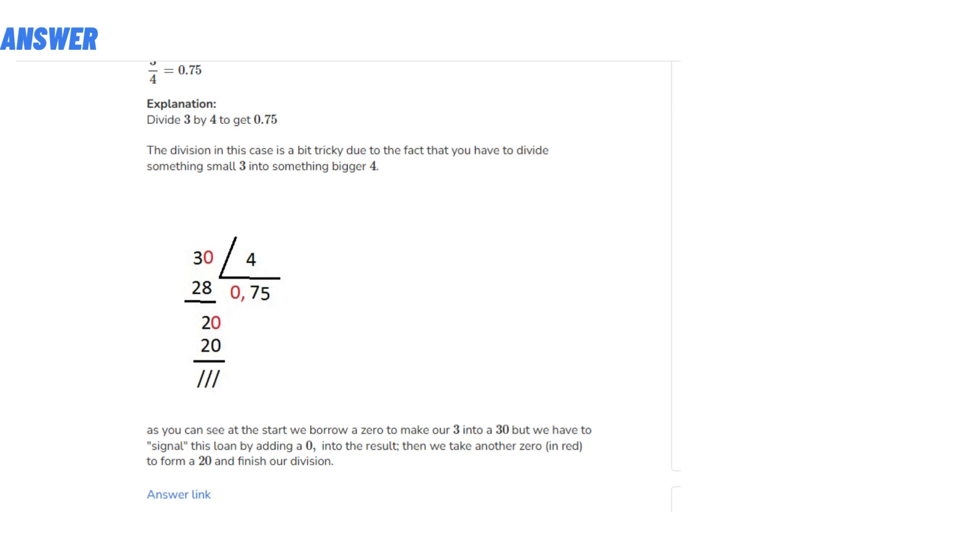Then we take another 0 to form 20 and finish our division.